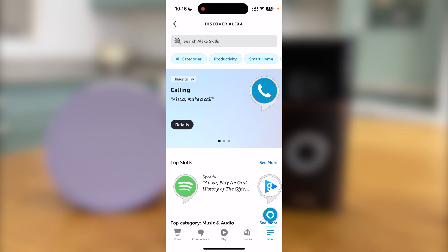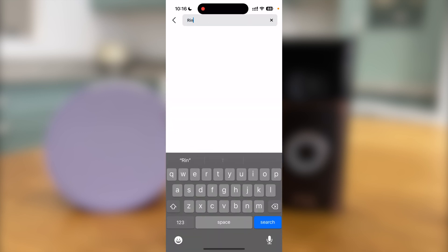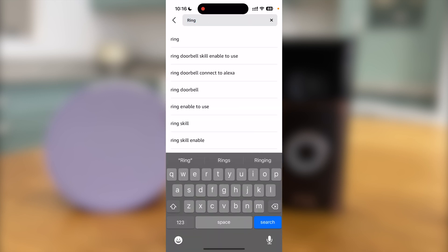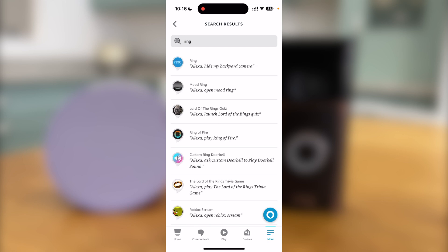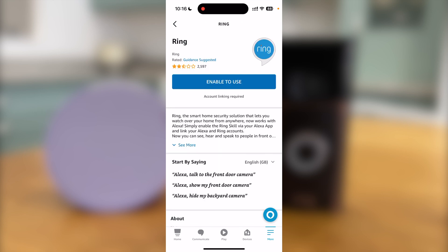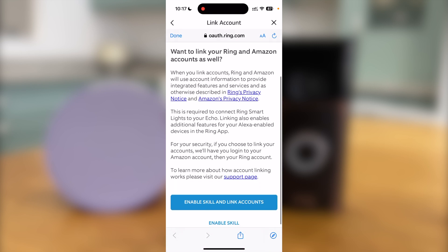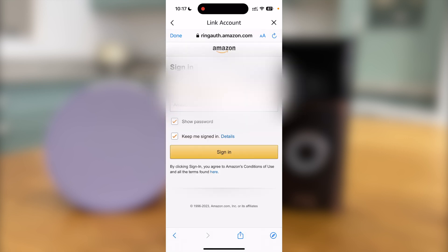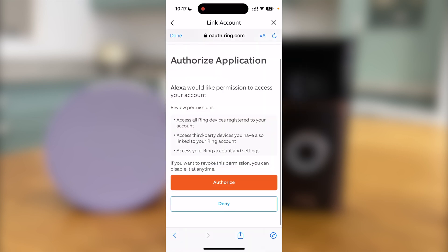You should now search for Ring. Select the Ring skill and press Enable to use. Press Enable Skills and Link Accounts. You will now be asked to log in to your account. Once logged in, you will get a message asking you to authorise the application, so press Authorise.